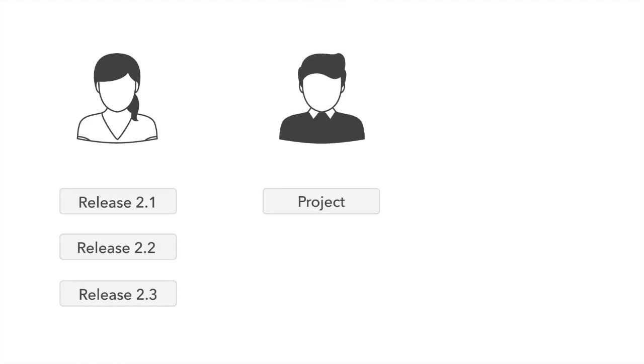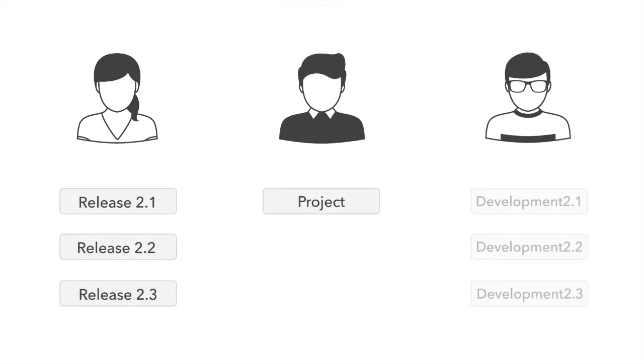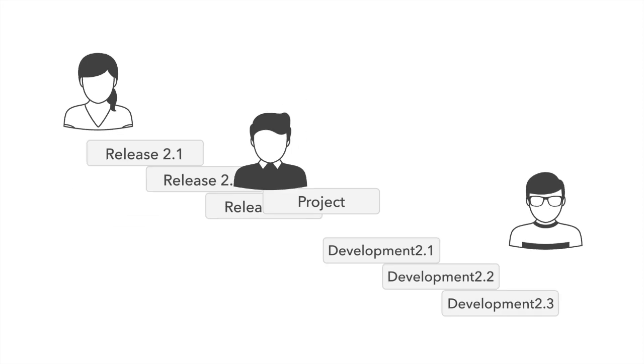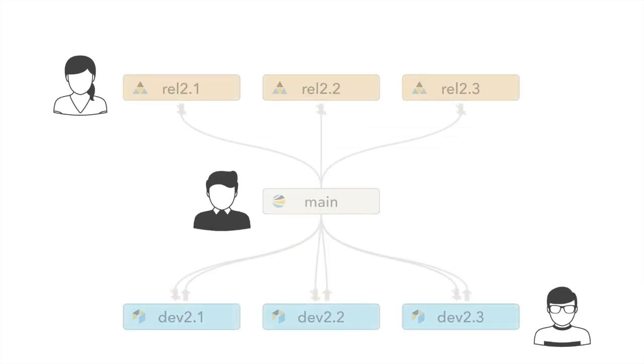Admins, project managers, and DevOps teams benefit from using streams by being able to simplify their build environment.